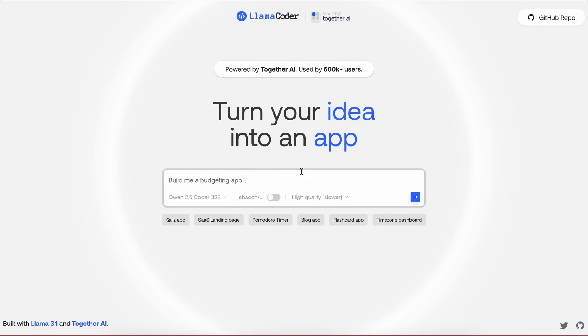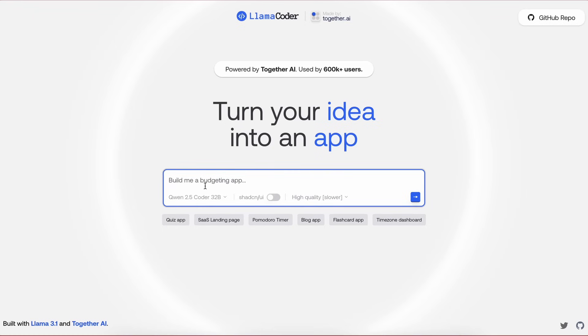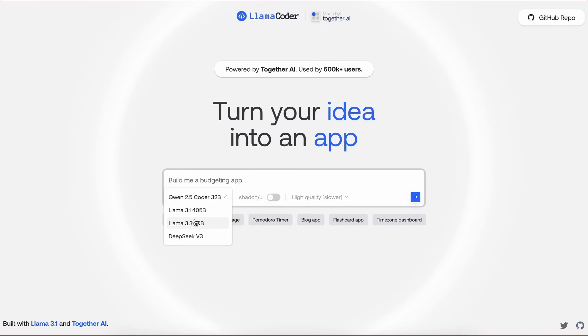This is what you'll see when you come to Llamacoder. It's a lot changed from the last time. Here, you can enter the prompt of whatever you want to generate. Then, you can also select the model you want to use as well. Previously, it was limited to only Llamacoder models, but now it has a bunch of other models as well.